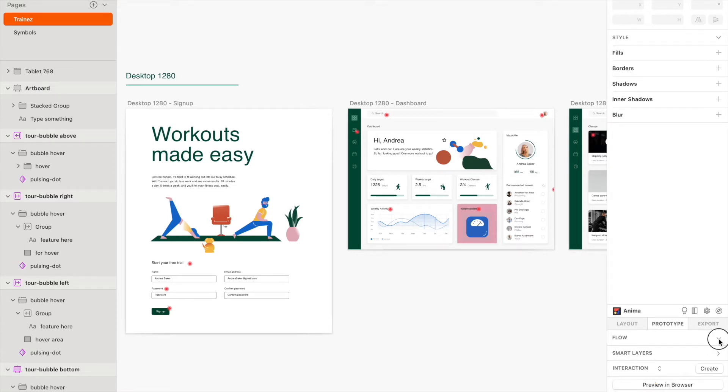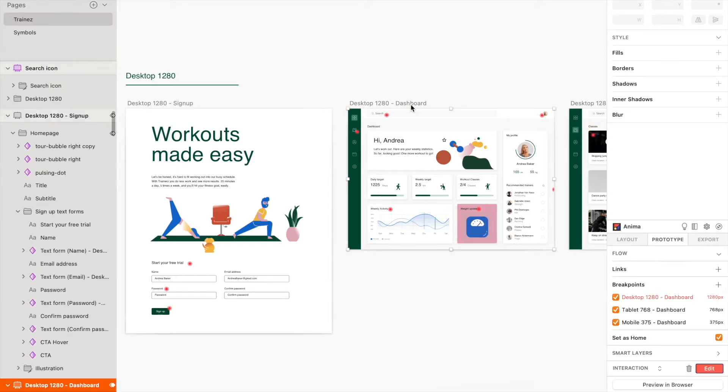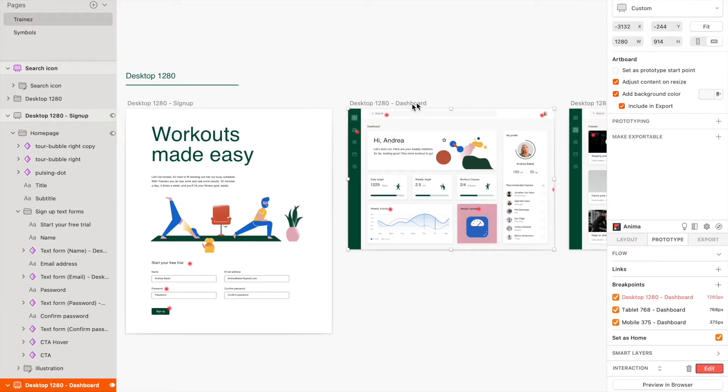Under Flow, you can add links and breakpoints to your designs. Here, you can set up different links between artboards, to external websites, or by adding overlays.